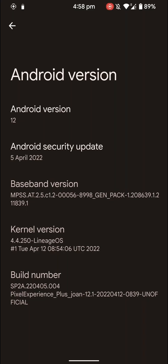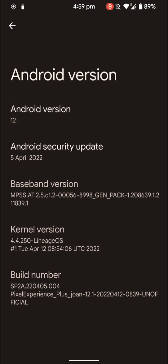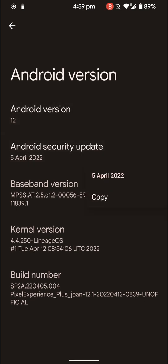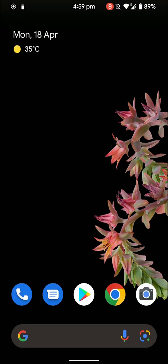Hello everyone, in this video let's have a look at the LG V30 Pixel Experience 12.1 ROM. This is based on Android version 12 and it also has the latest Android security patch level as of now.